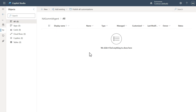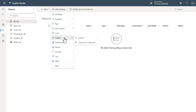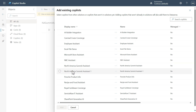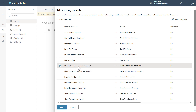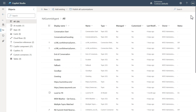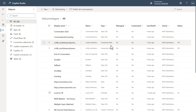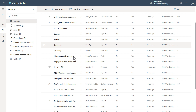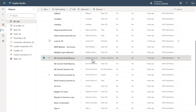Now that we have our solution created, we're going to go in and say 'Add Existing,' grab Copilot, and select the one we want — the North America Summit Assistant. One thing to notice is it added a bunch of different things, including connection references. But since we already packaged the custom connector separately, we want to find that custom connector here and remove it from the solution.